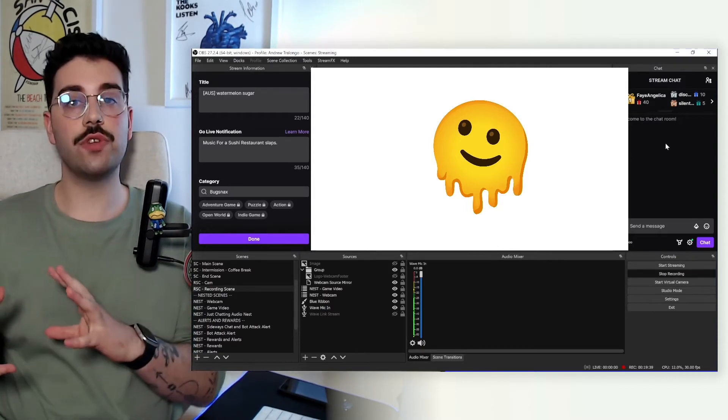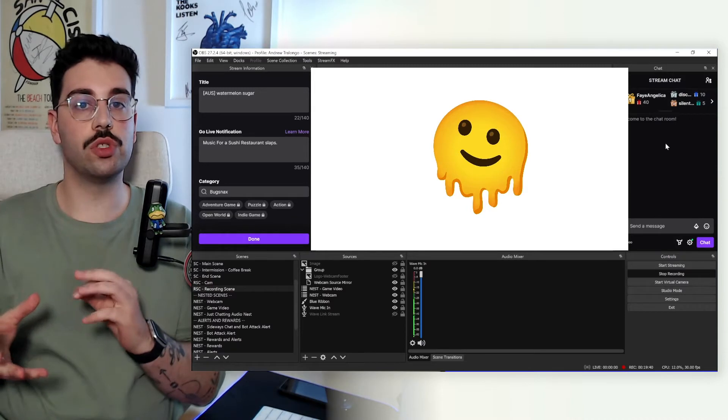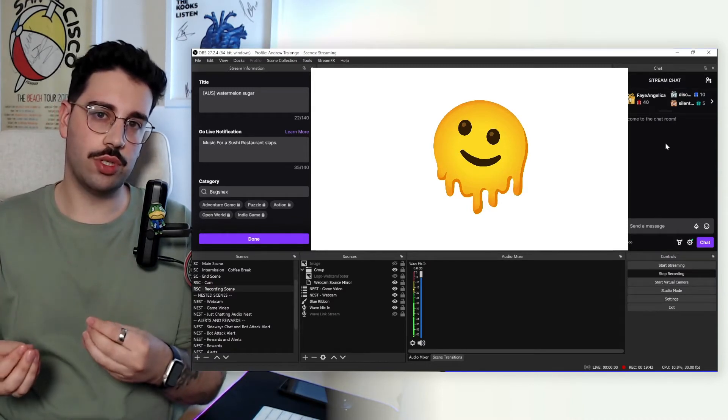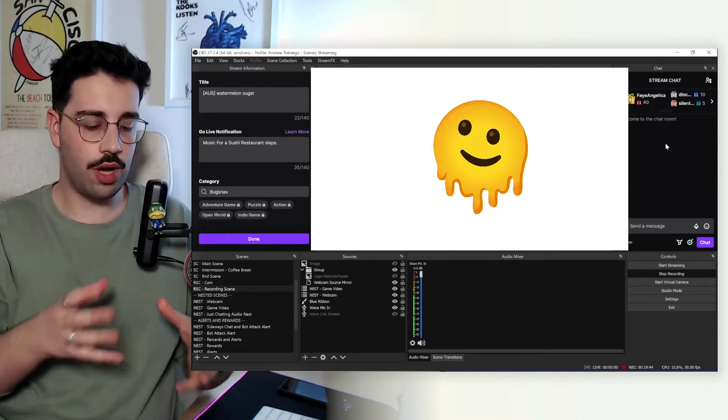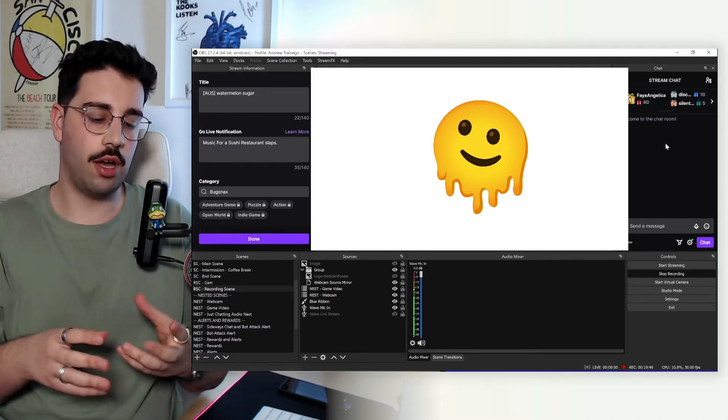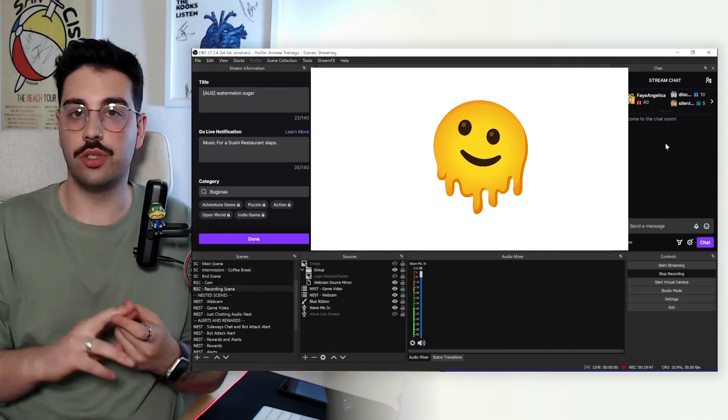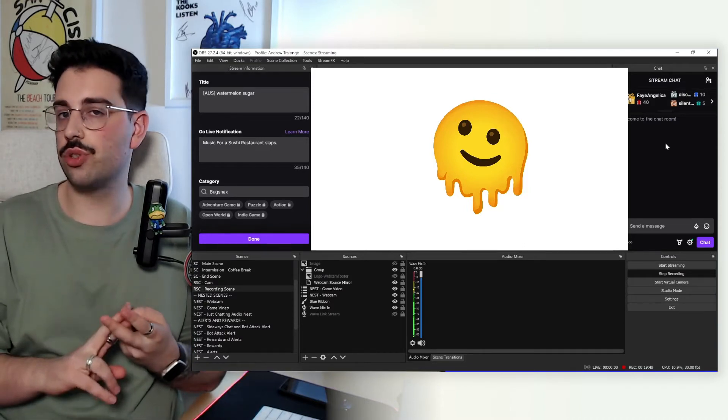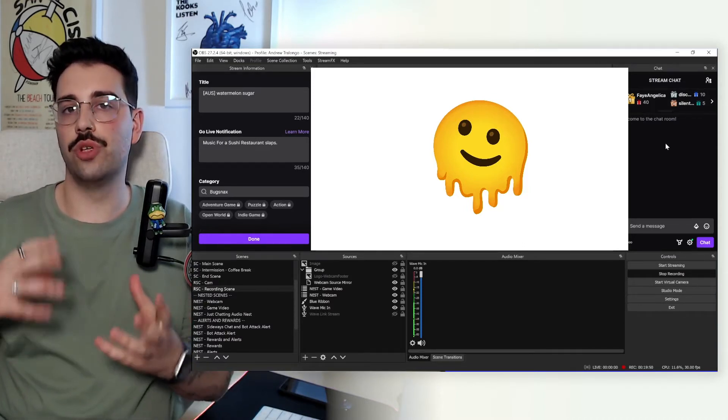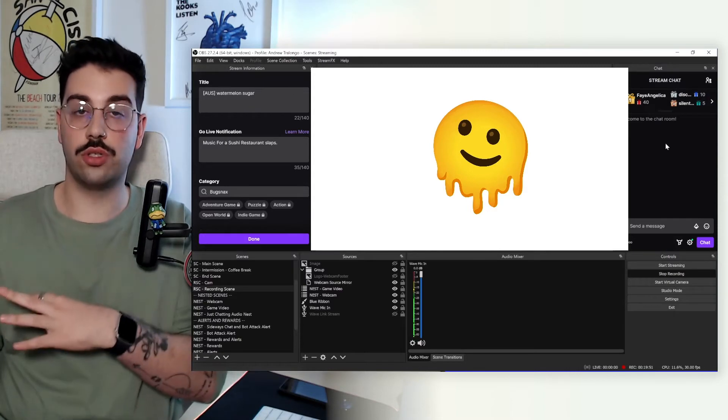And one thing you want to start doing here right off the bat is that you want to start applying these to a source mirror rather than your original source. Now, for those of you that don't know what a source mirror is, think of it as a copy of your source. It's its own isolated instance of it that you can apply all these filters and transformations to without affecting your original source.